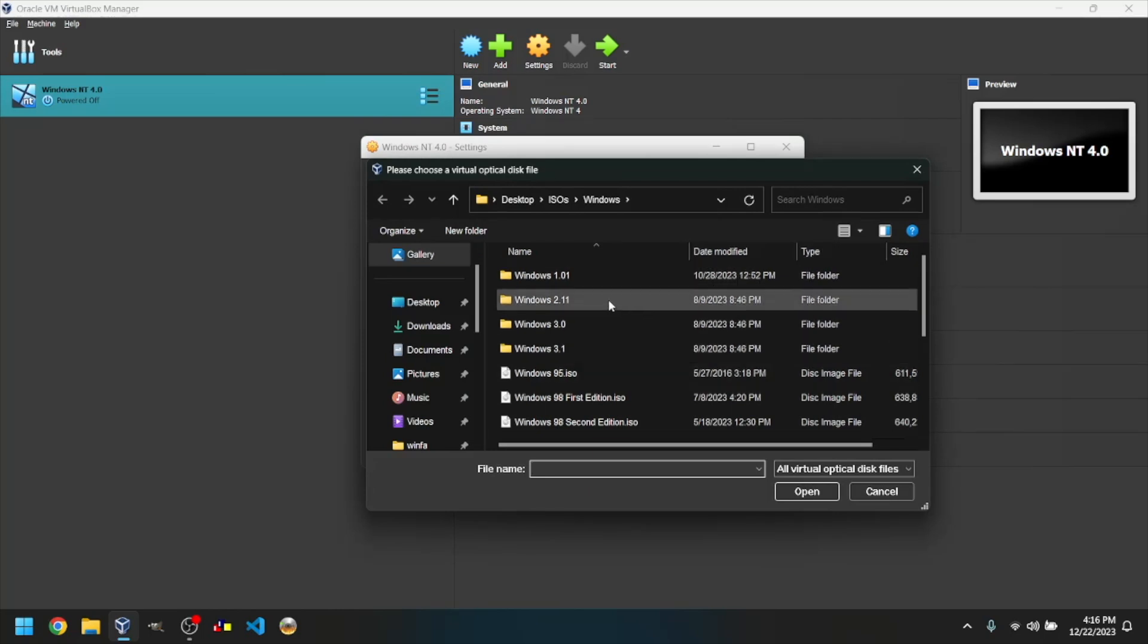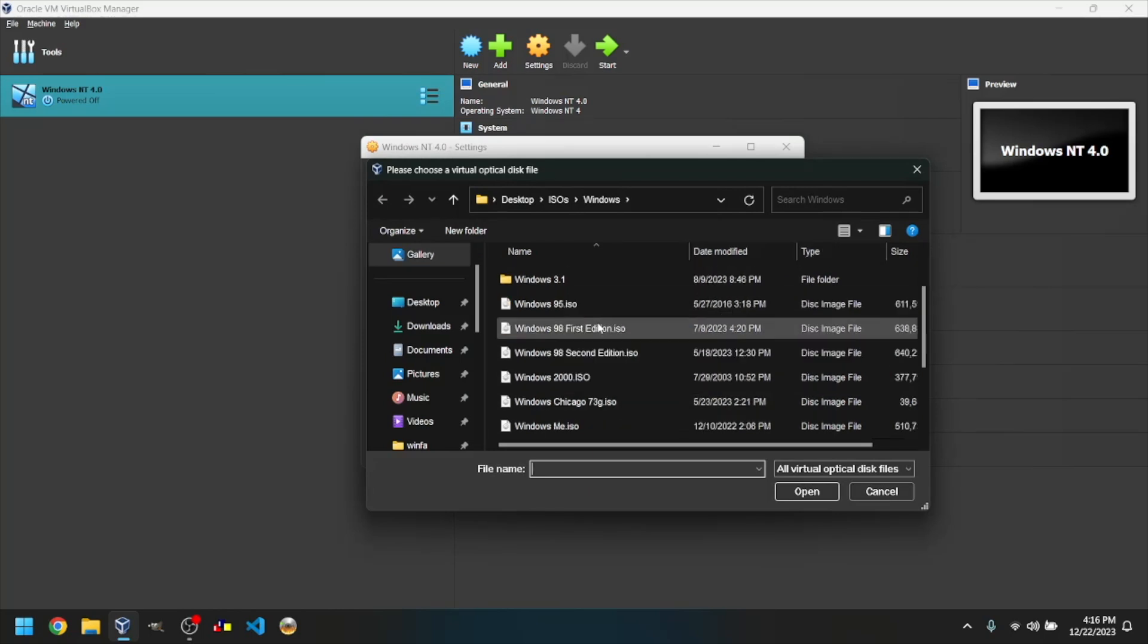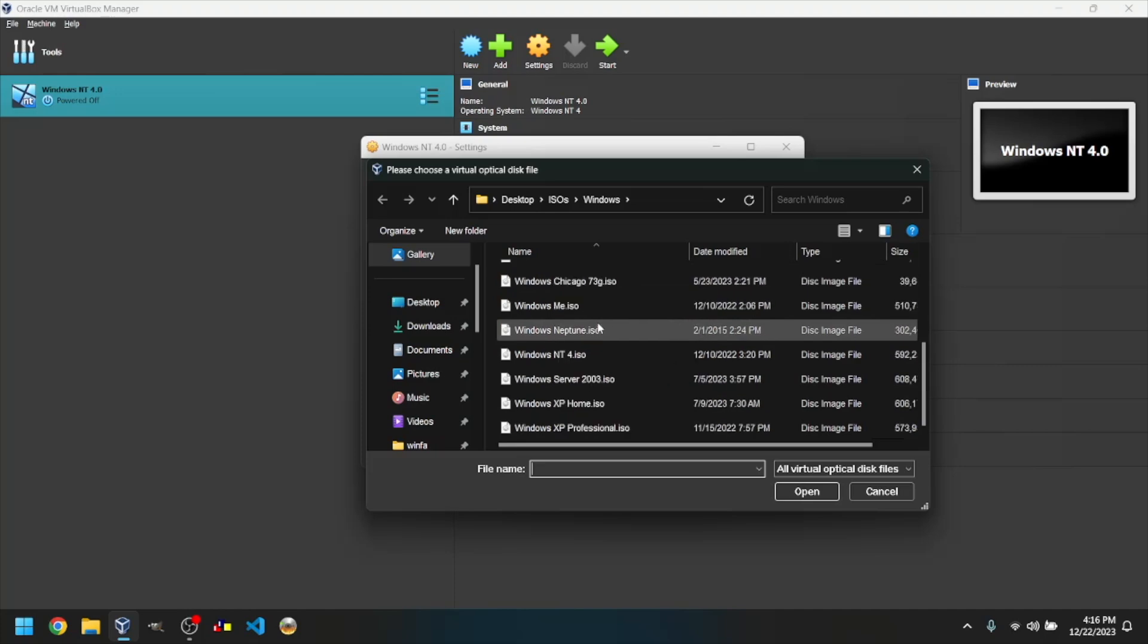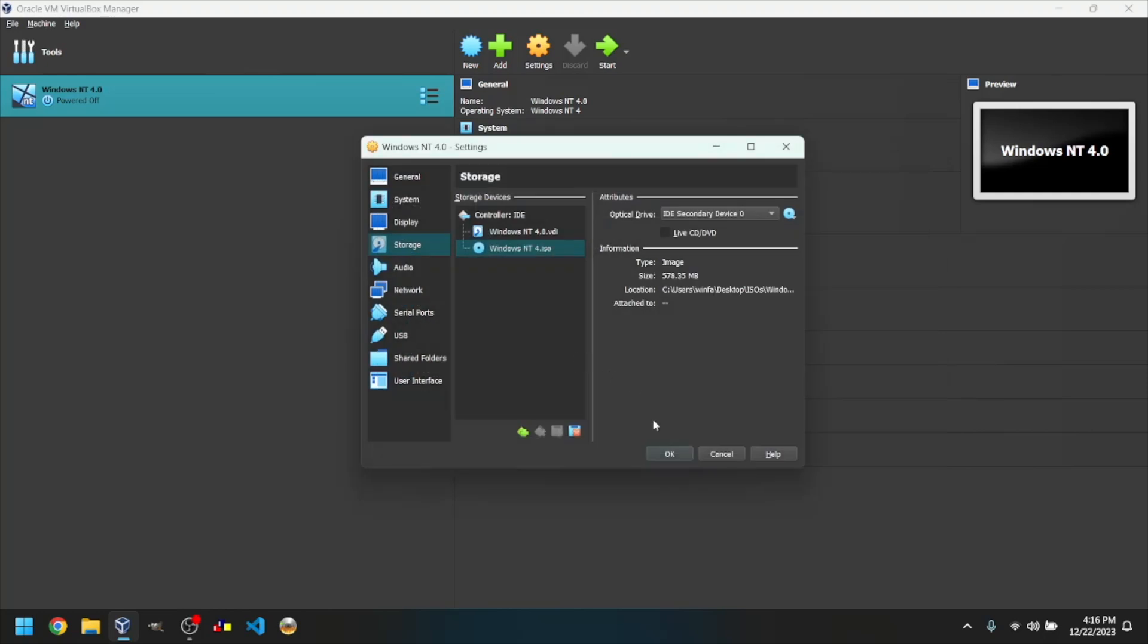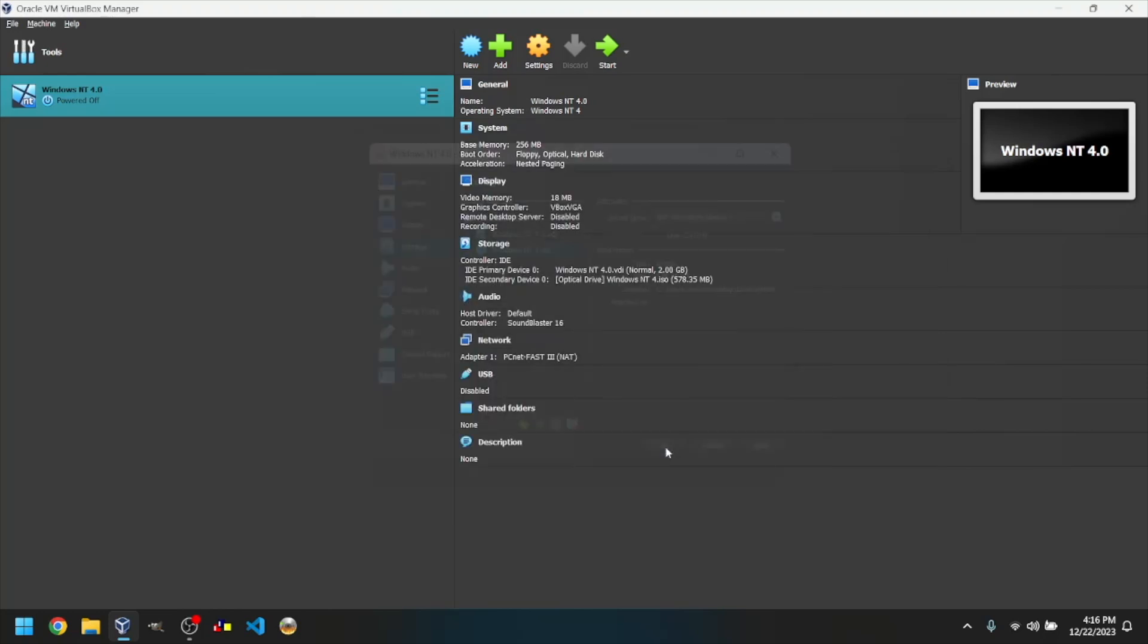Link for the ISO I use is in the description. For me, it's in my ISOs folder on my desktop. Click OK, then click on the green arrow that says Start.